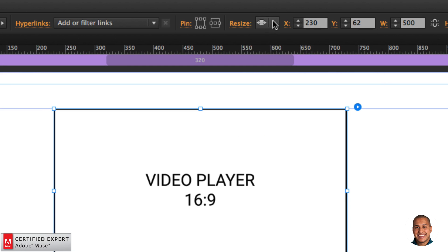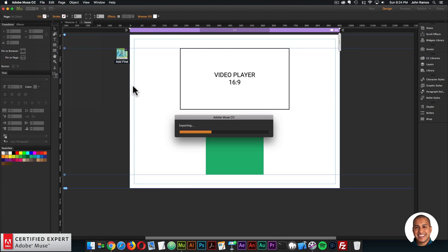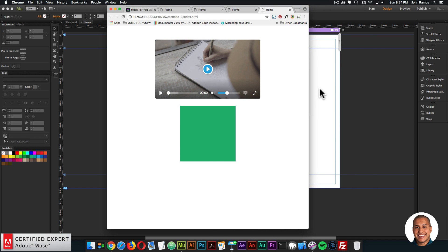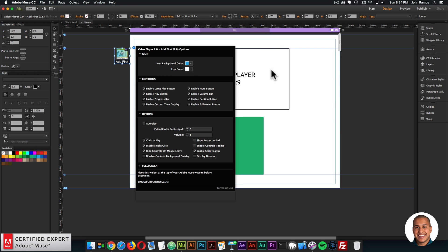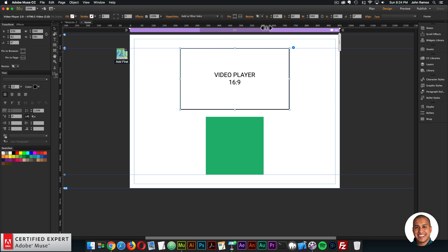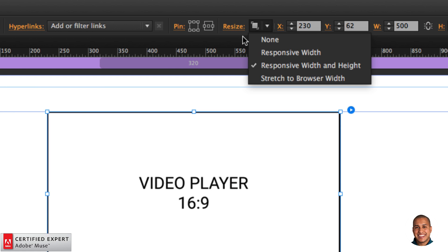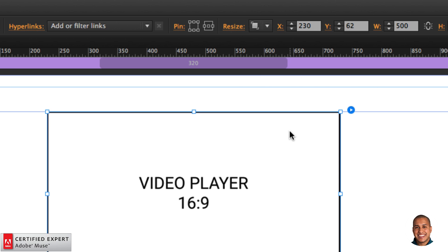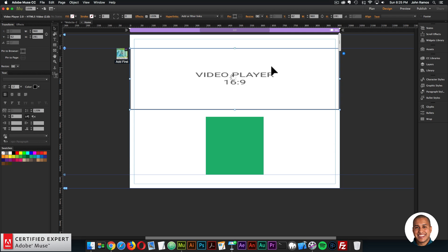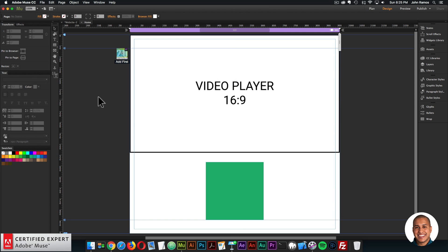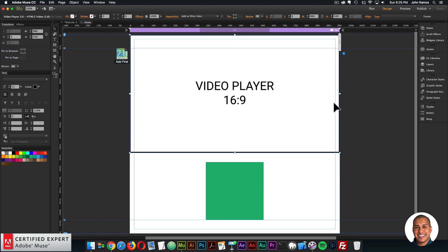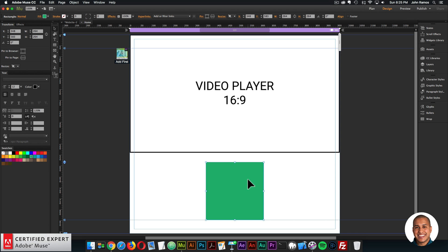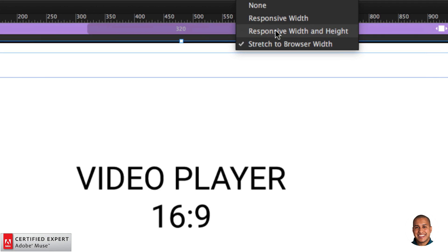If the element was set to just responsive width, we'd have a gap between it and the video player. With the new update, you can now set the video player to responsive width and height and elements will resize relative to the video player. Note: when Video Player 2.0 first came out, the responsive options were set within the AddFirst widget, but since the 2.1 update, the resize options can be set within the Resize option in Adobe Muse — responsive width, responsive width and height, stretch to browser width, or none. Stretch to browser width is a 16:9 aspect ratio and produces a very large video, so I'd recommend responsive width or responsive width and height.